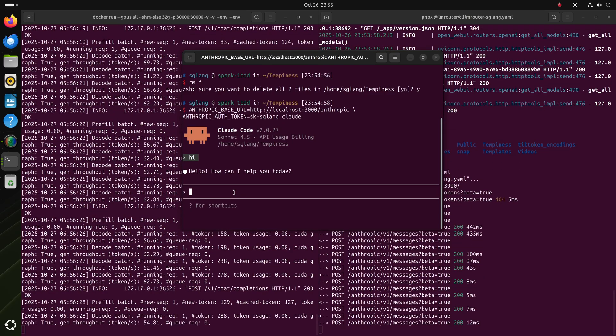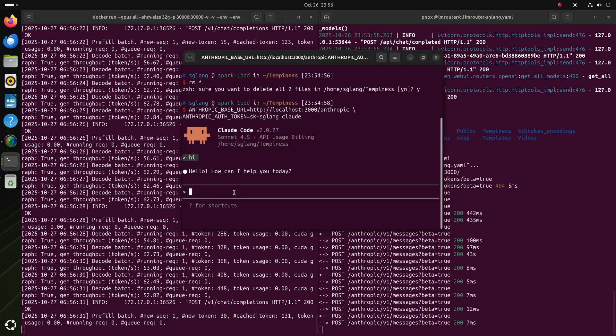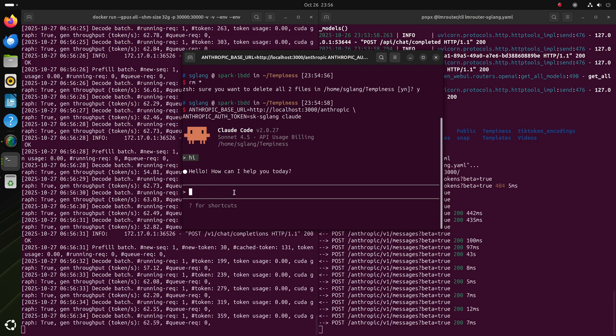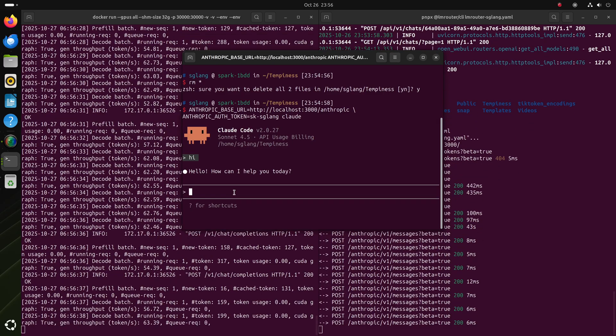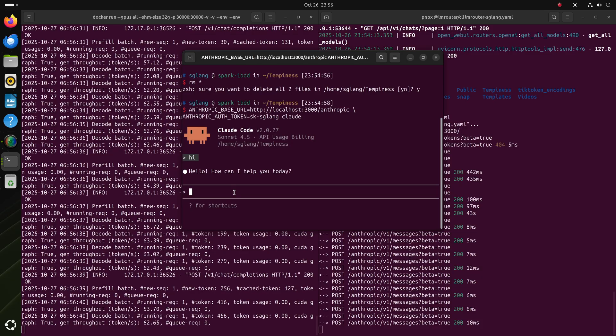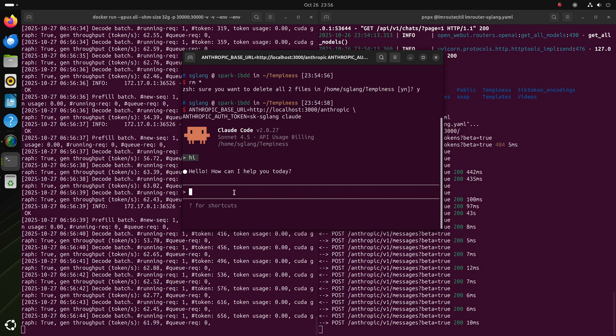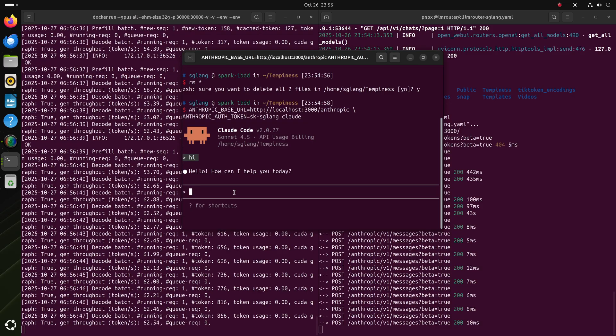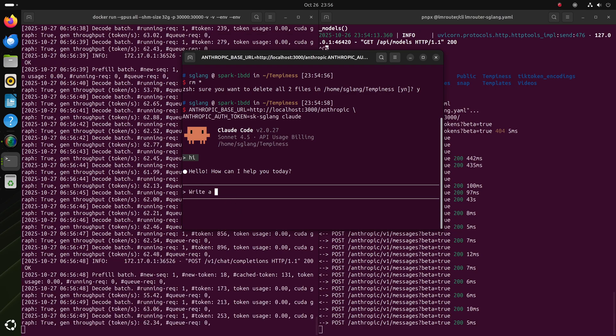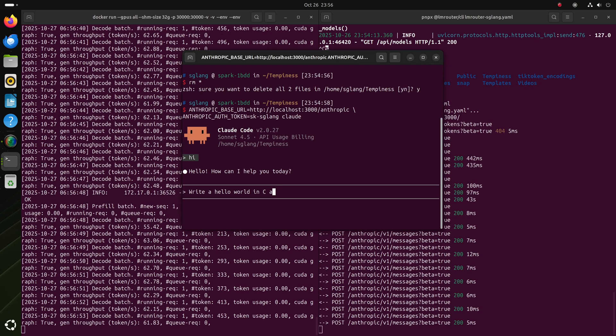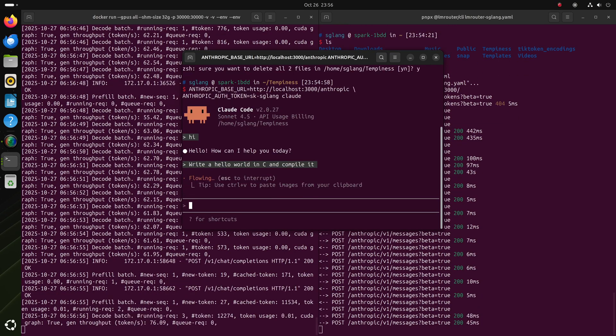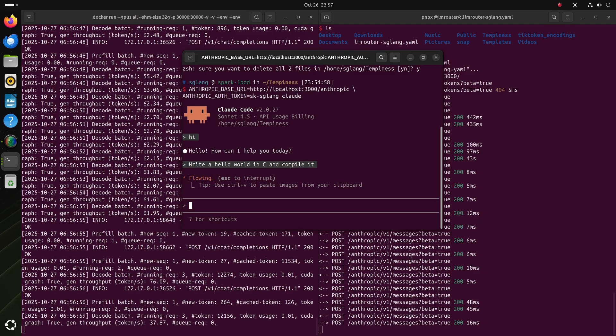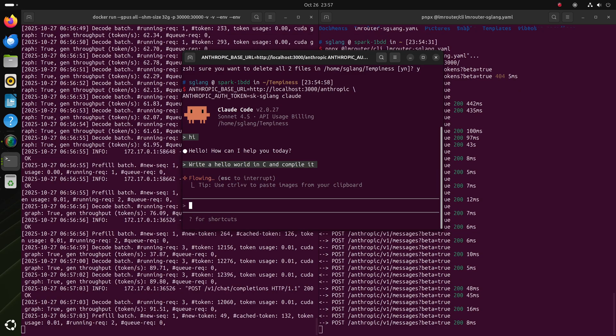Now we can give it some simple requests. If you are trying this at home, you probably want to use the 120B variant, which is much more powerful than this 20B model. In this demo, I'll just try some pretty basic requests. I'm just asking it to write a hello world, see if it can finish it.